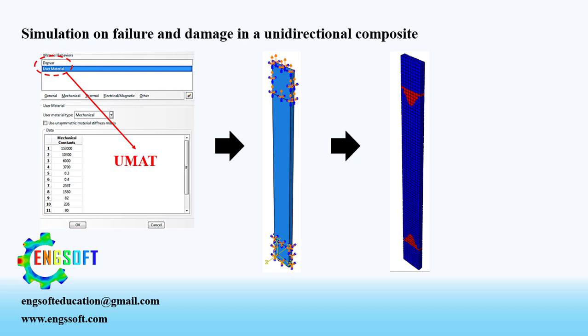You can access the user material subroutine file from our website. Let's see how it works.